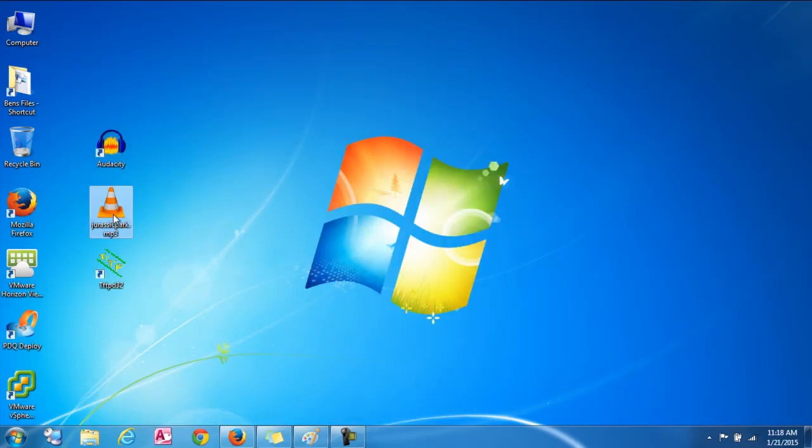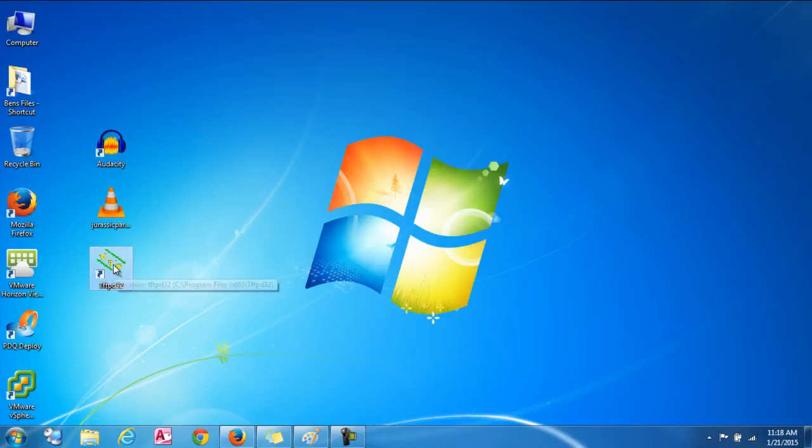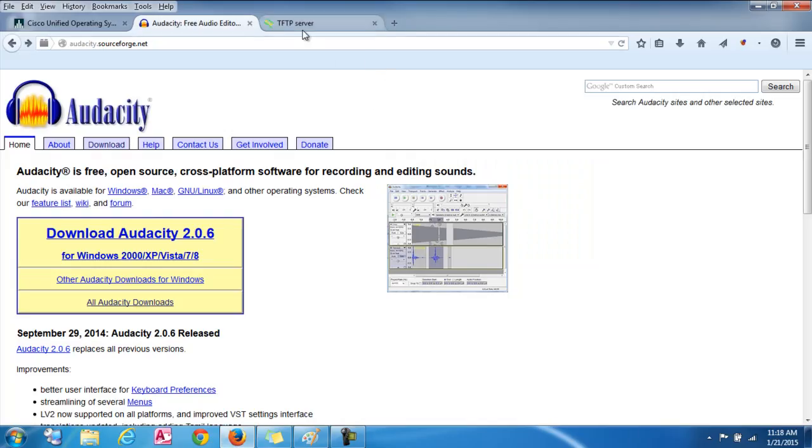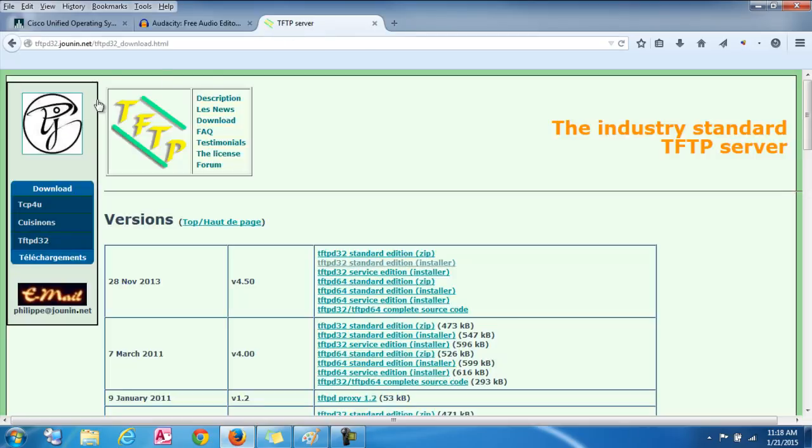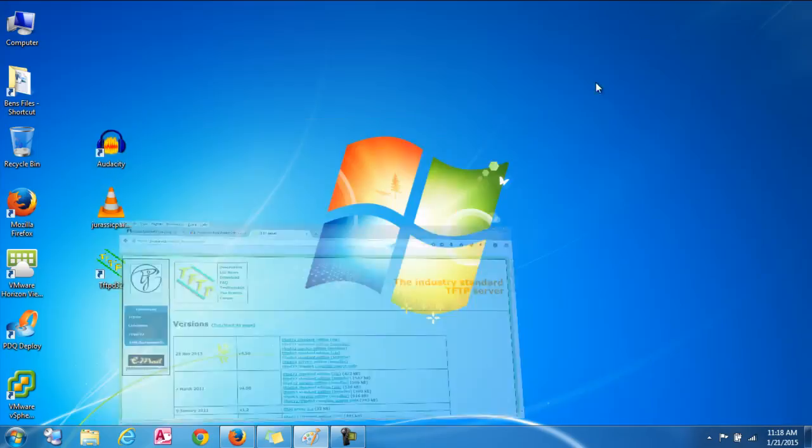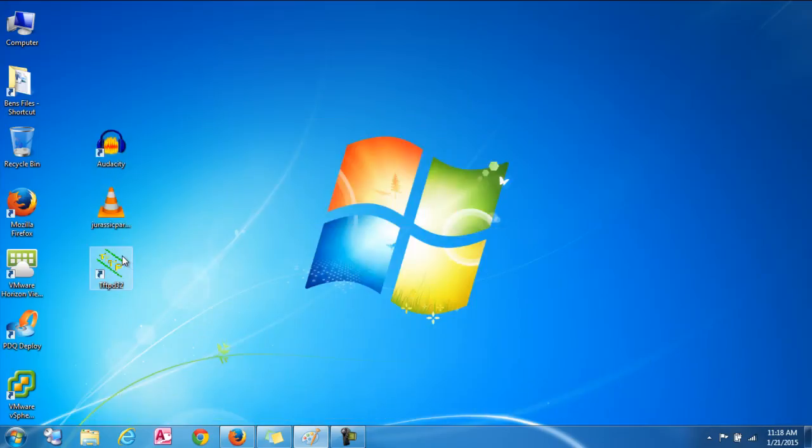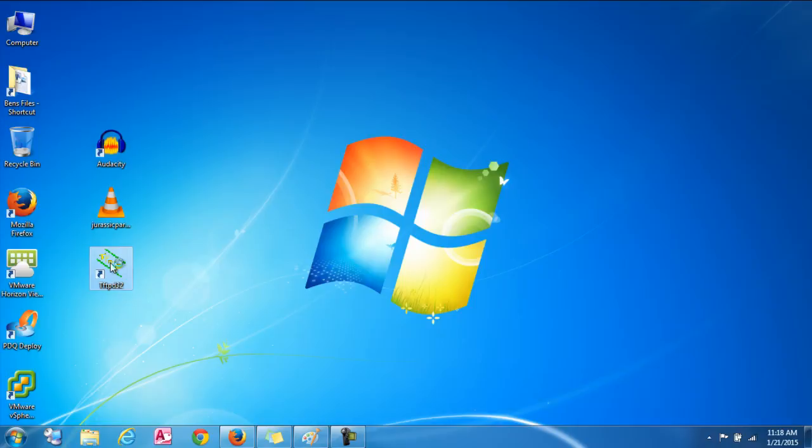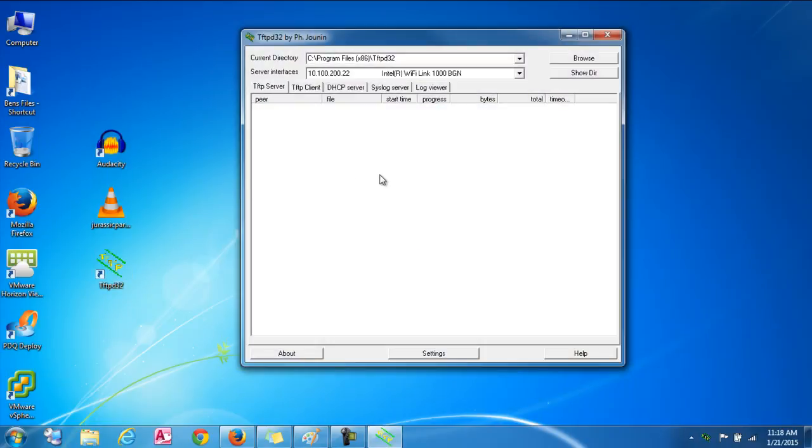Okay so next you'll have the file on your desktop. Save it there. Next you'll need a TFTP client. The one I use is TFTP D32. I'll provide the links below in the description. But you'll go to the website and you'll click the standard edition and download that. Once you have that, you'll have a shortcut on your desktop and you'll click on that.